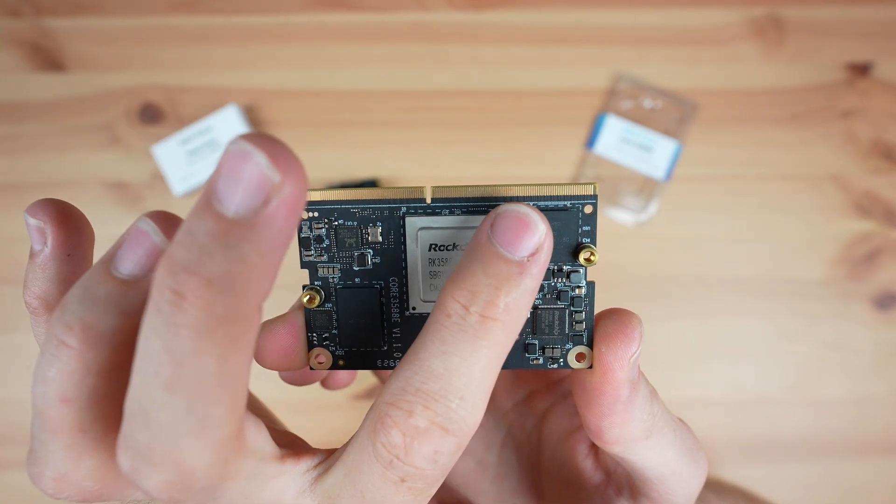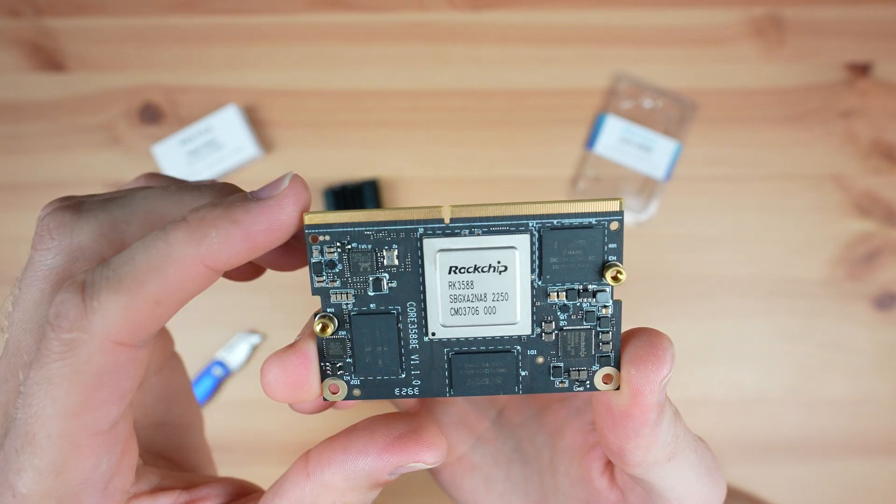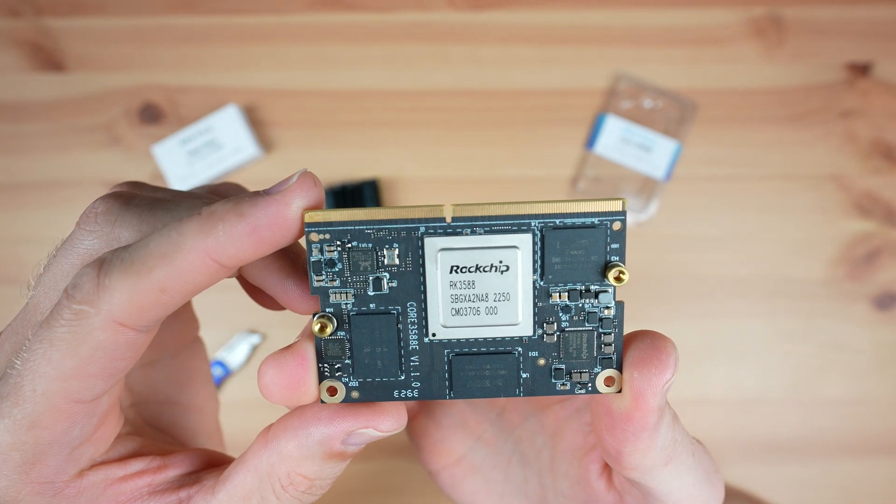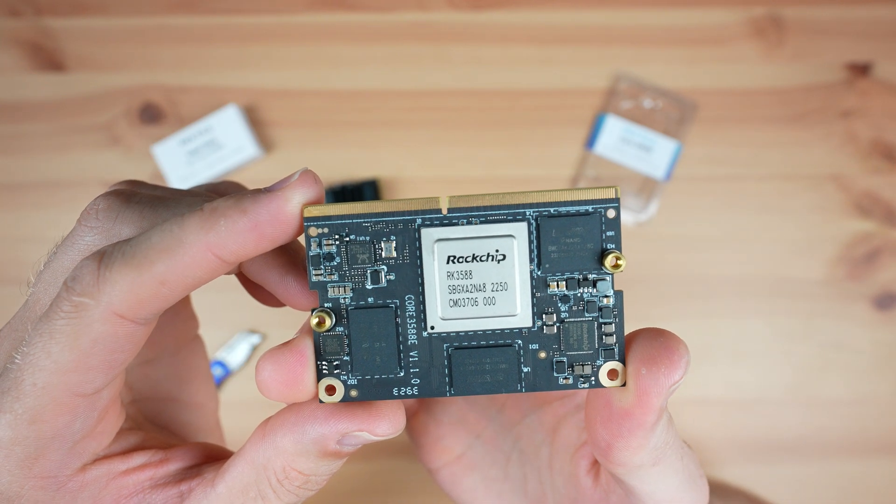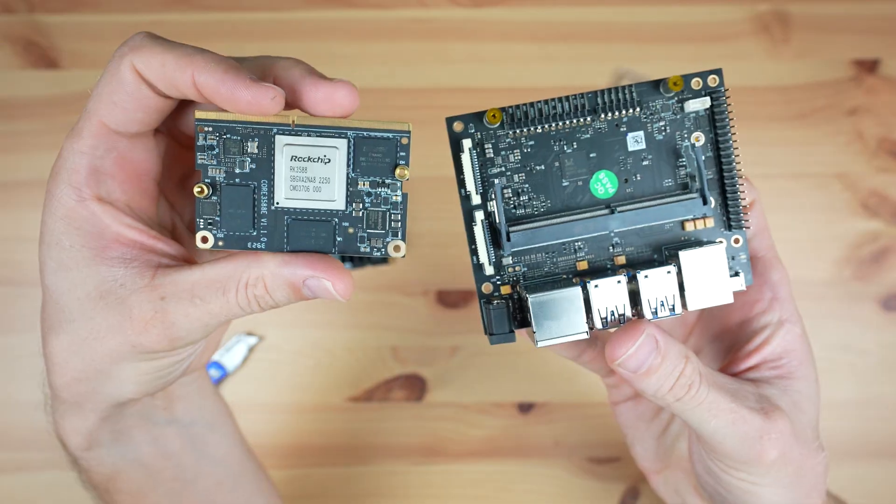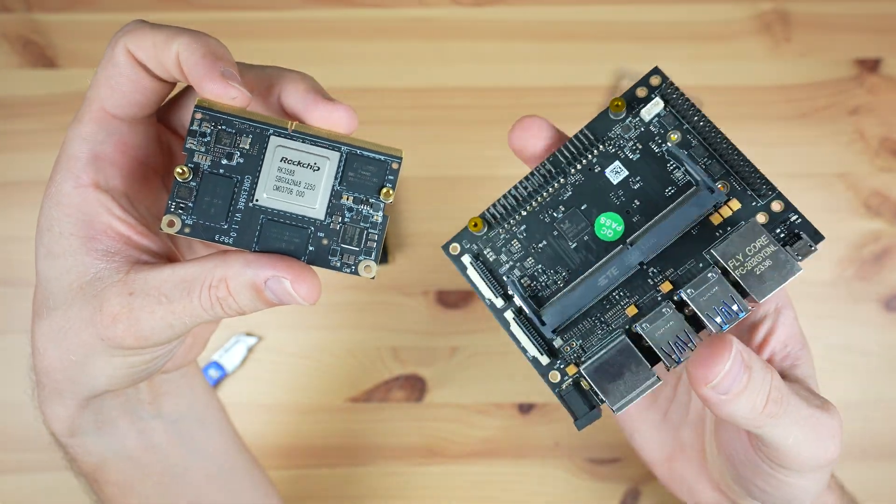On the bottom is the 260-pin SODIMM connector. This allows it to be plugged into devices and carrier boards.